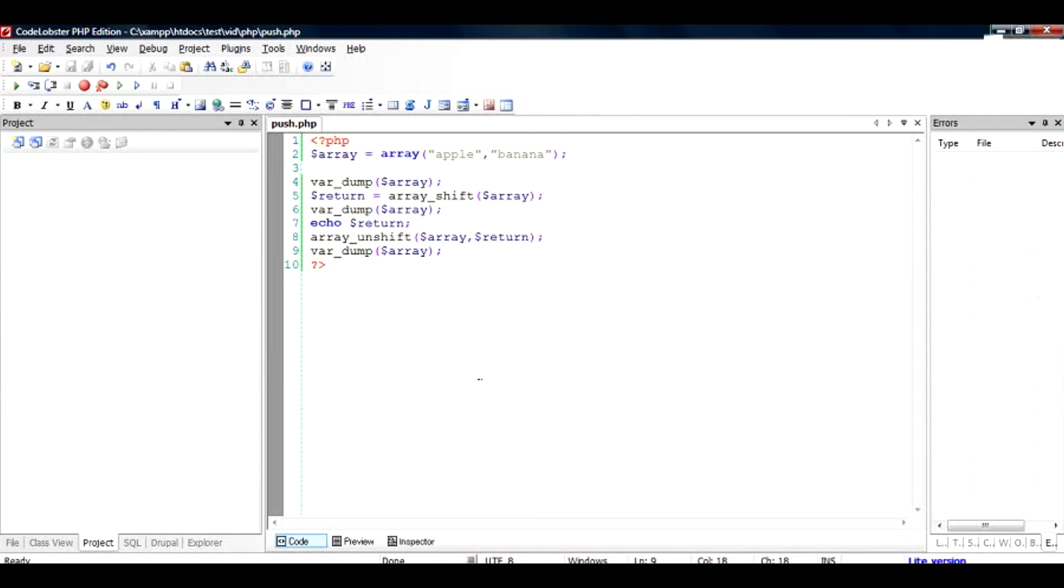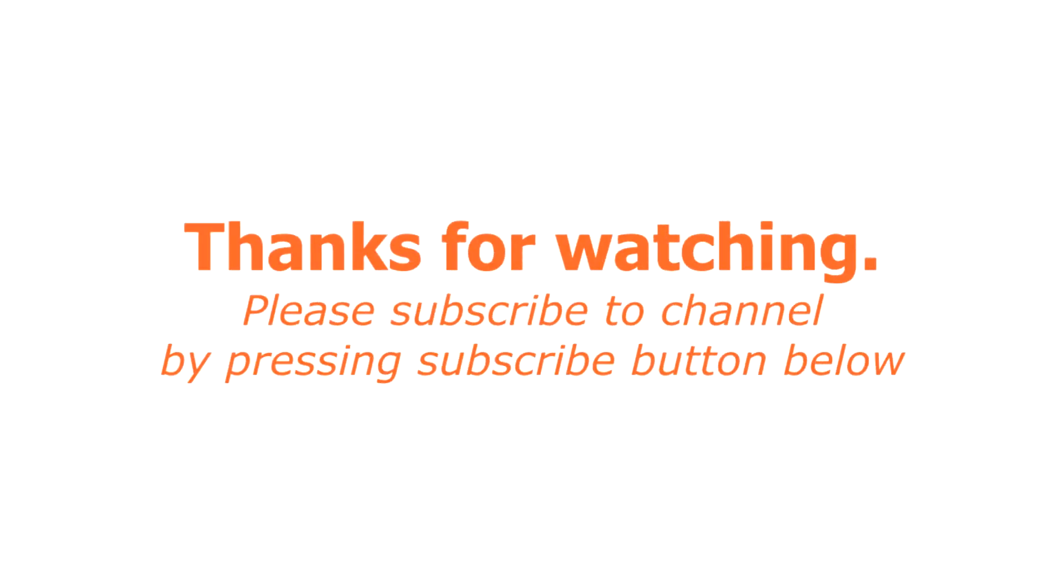I hope you like this lesson. Thanks for watching. Thank you.